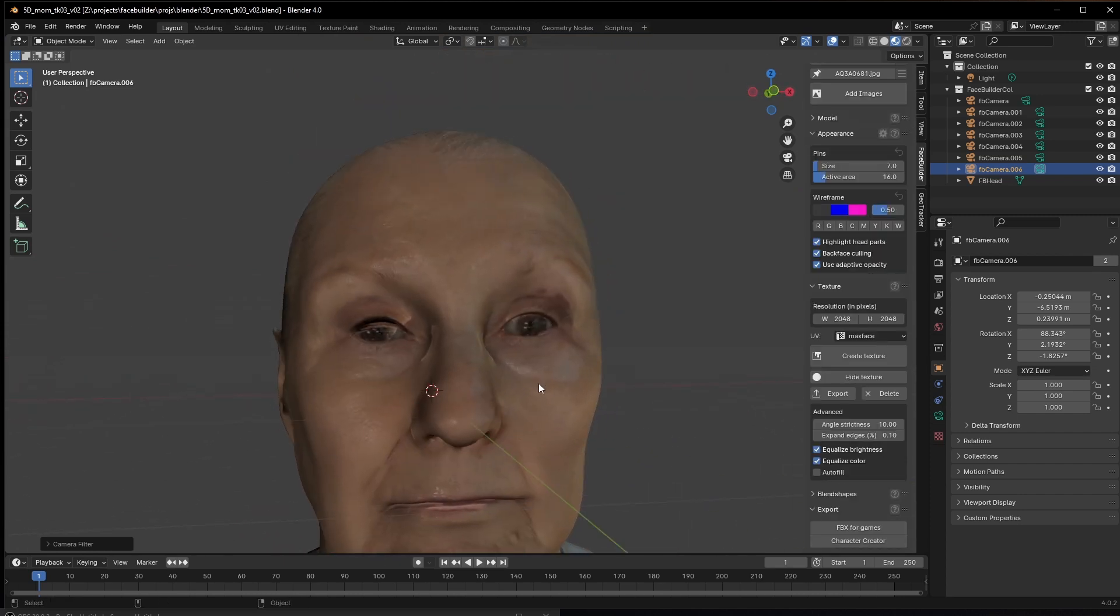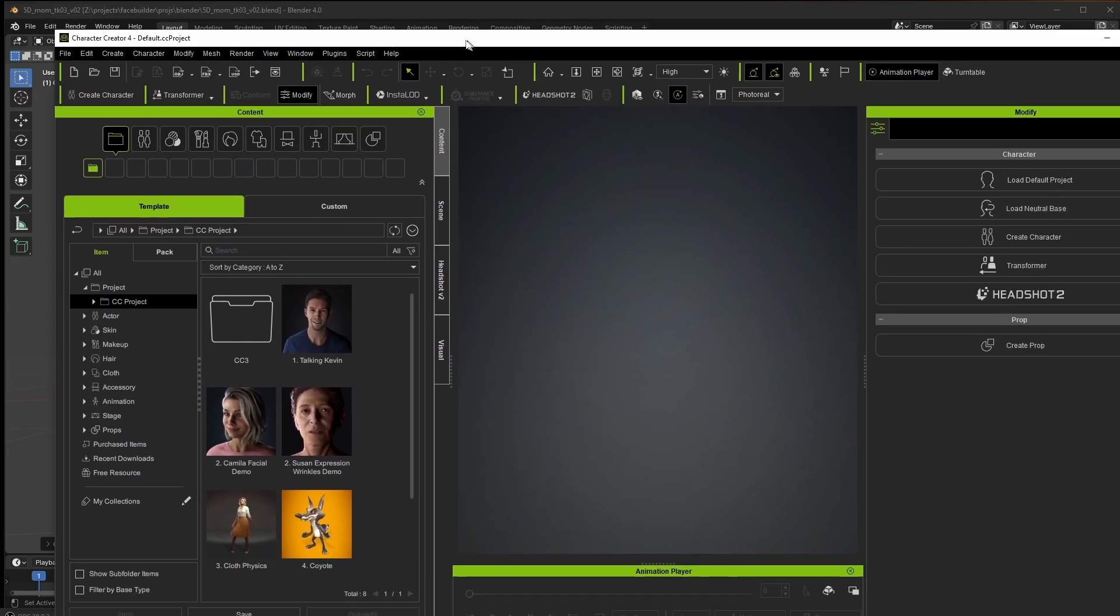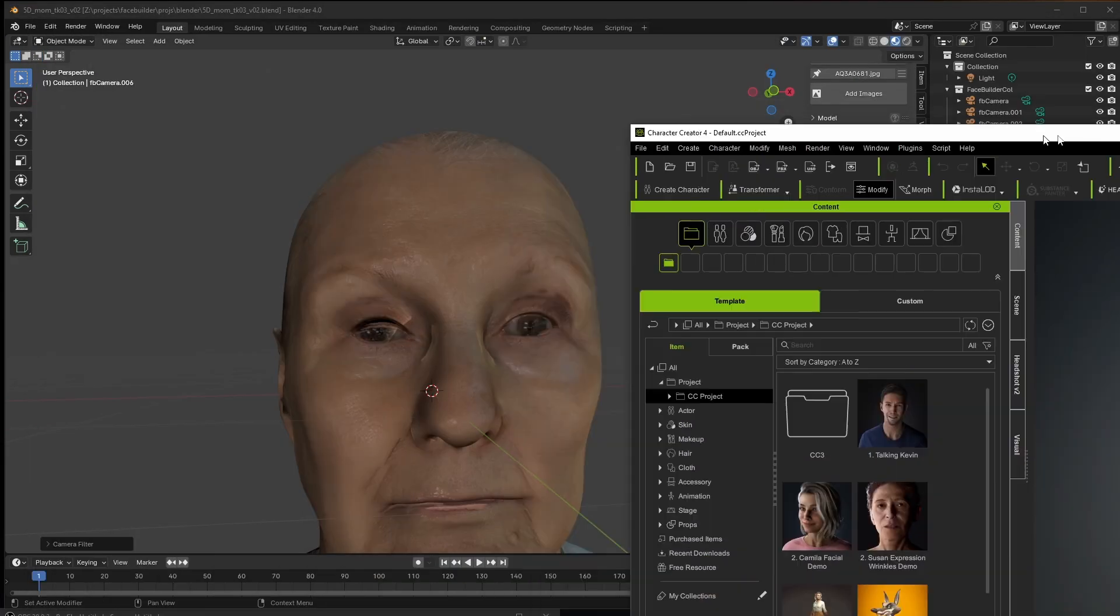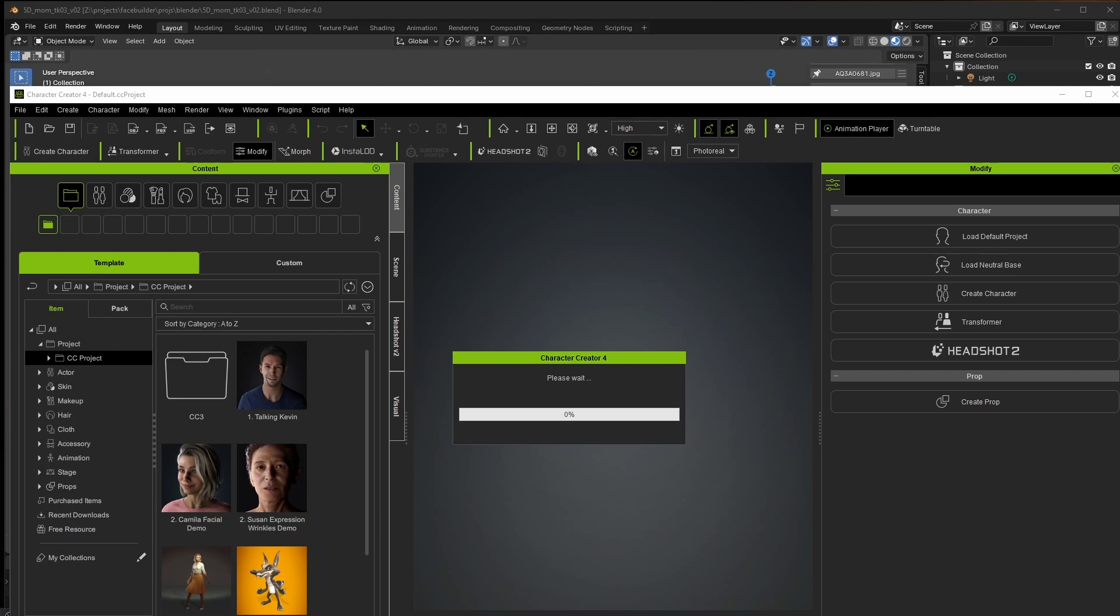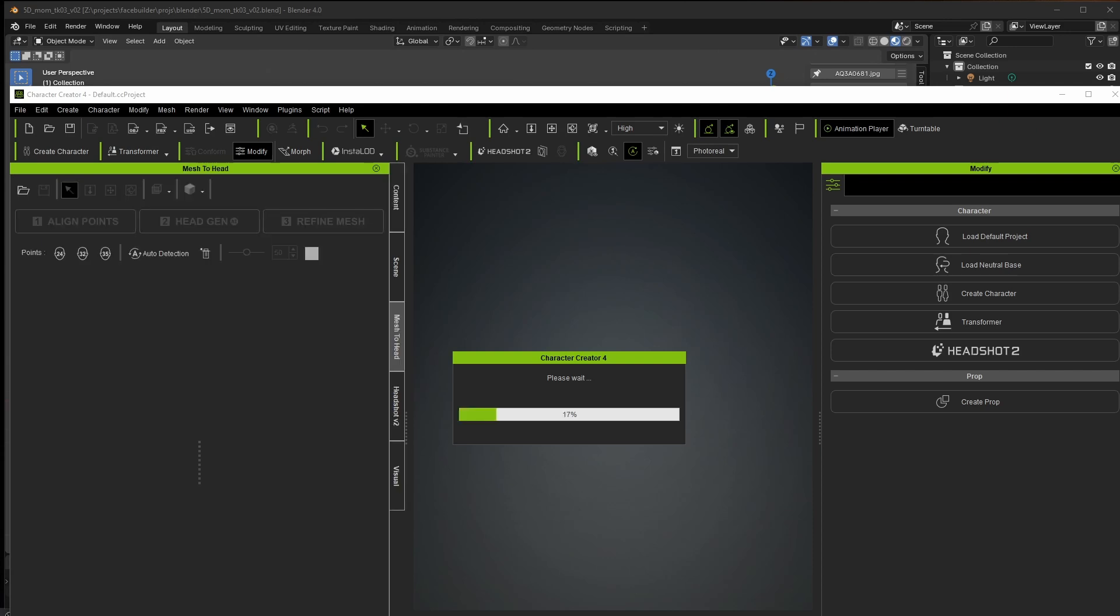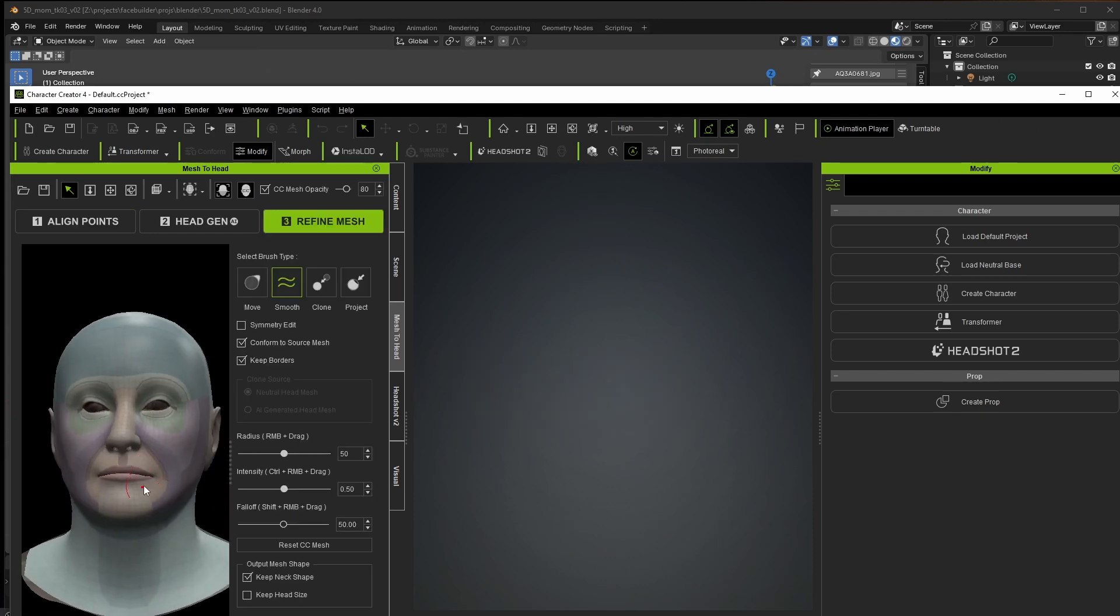All right, so let's get this head model into Character Creator and continue to refine from there. I'll go ahead and open up Character Creator in the background, and then back in Blender I'm going to flip down the options for export and then surprise surprise click on Character Creator. You'll see that the plugin is now transferring the result directly into Character Creator via its Headshot 2.0 plugin. You can make some adjustments to the mesh here, but in my case I'm going to go ahead and after unchecking keep neck shape and keep head size, click on attach to body.